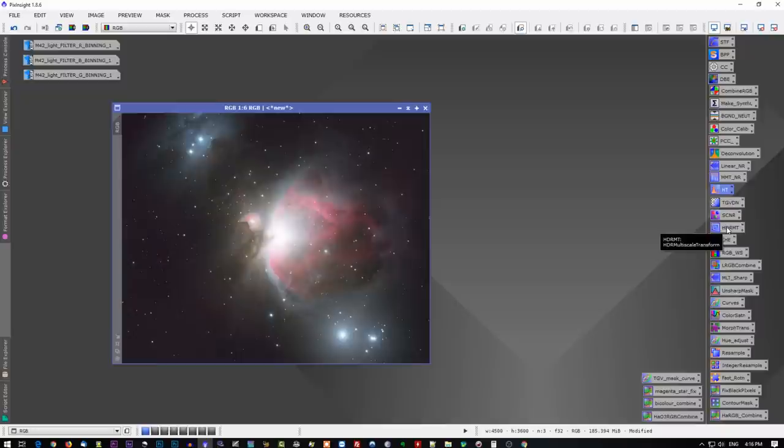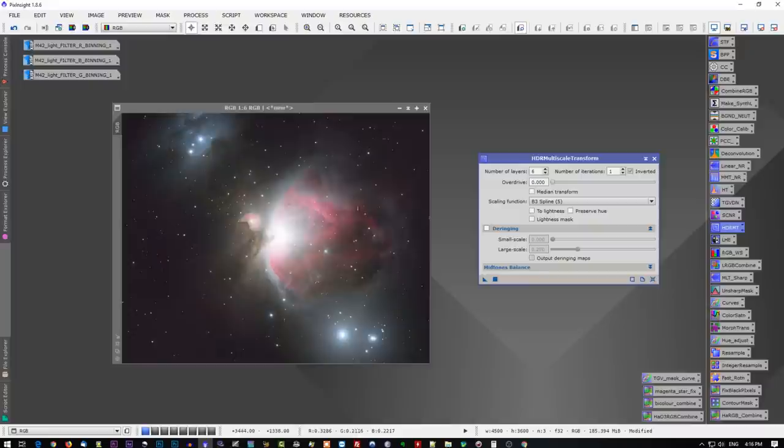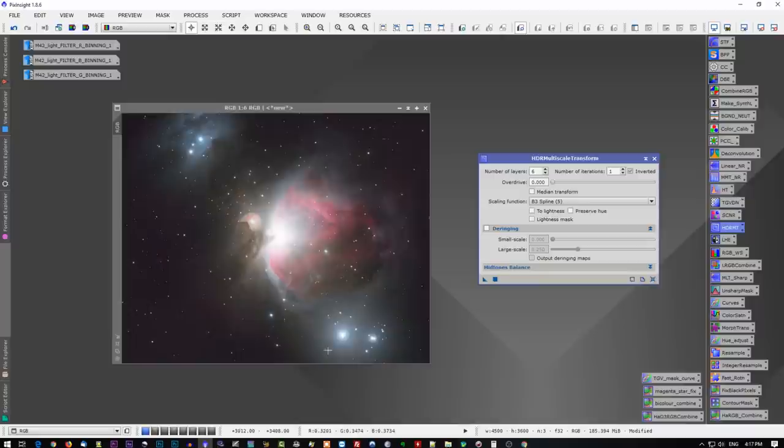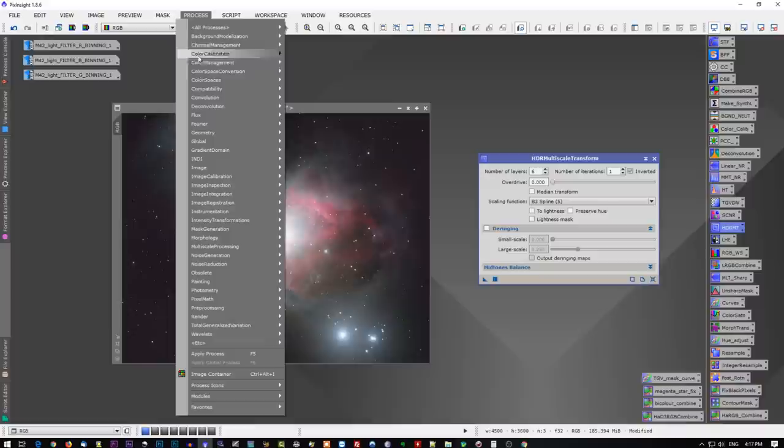Before you do that, though, you want to create a range mask. A range mask will allow you to protect other areas of the image while applying the HDR multi-scale transform to the core of M42. Possibly we could apply some to this nebula on the side, NGC 1977, I believe it is. And we could also apply some HDR multi-scale transform to this star just to knock it back a bit. So how do we do that? Simple, go to Process, Mask Generation, Range Selection.